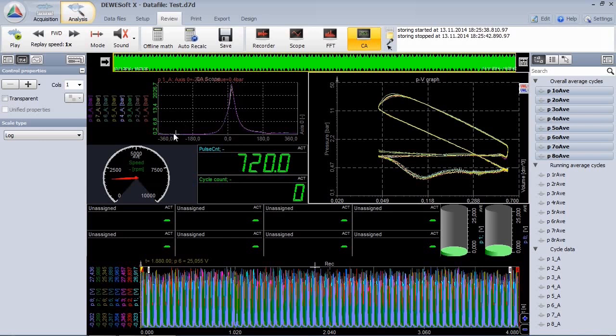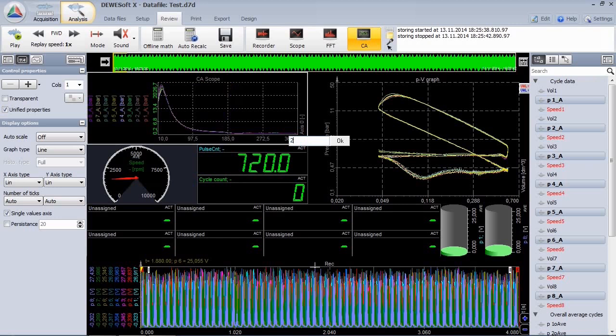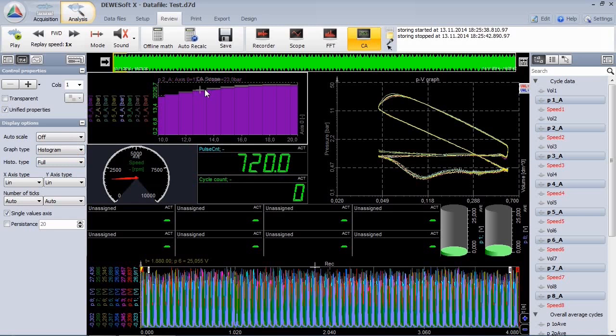Let's zoom into a specific part. You see, the resolution is currently 1 degree.